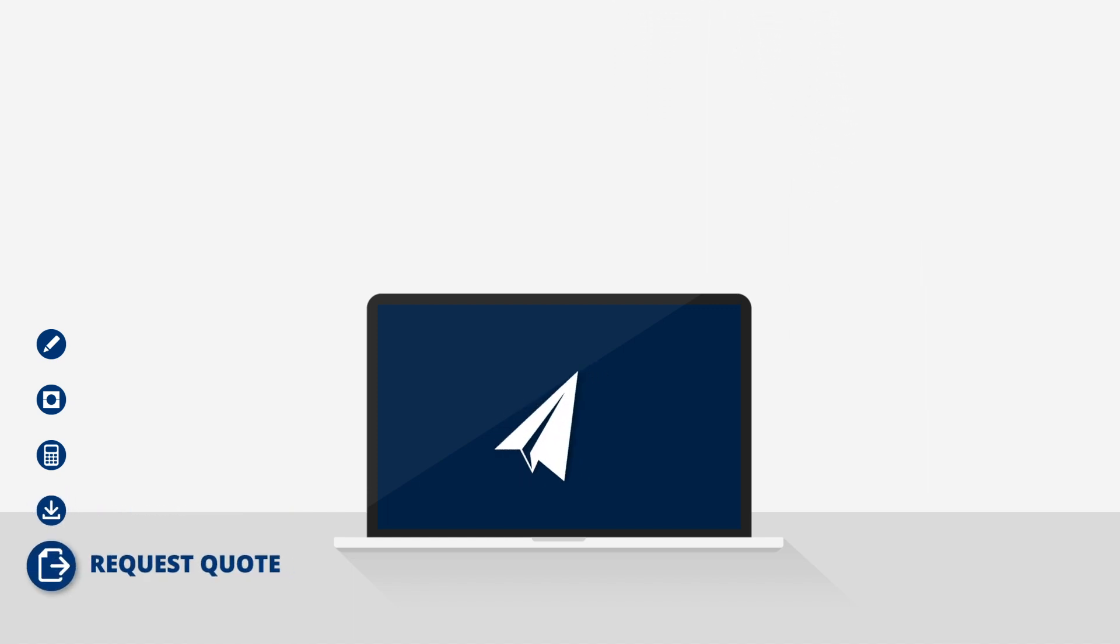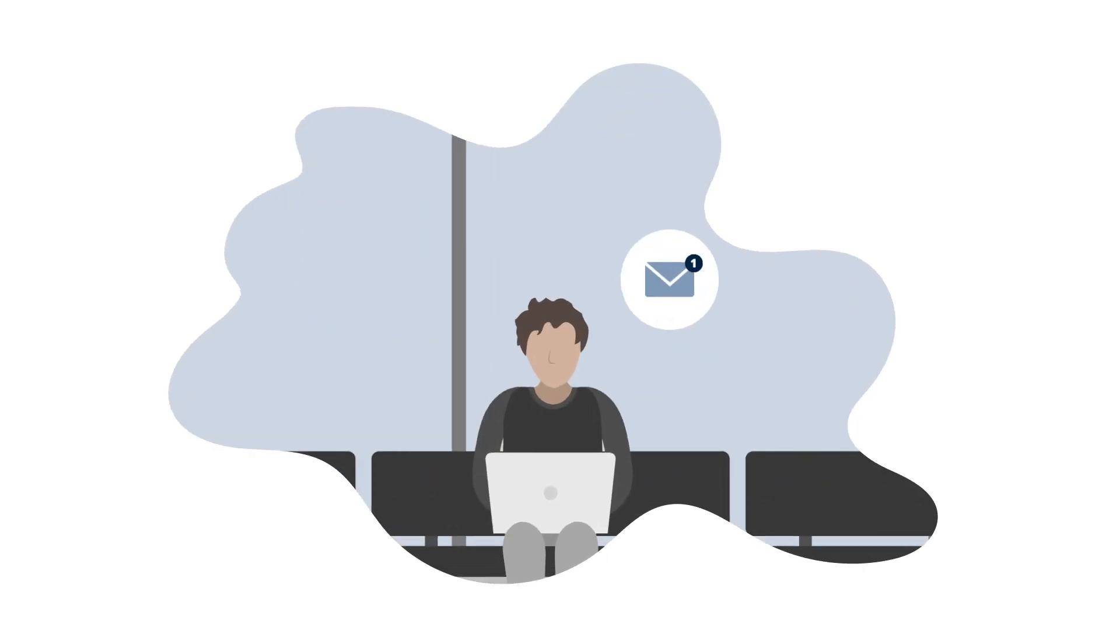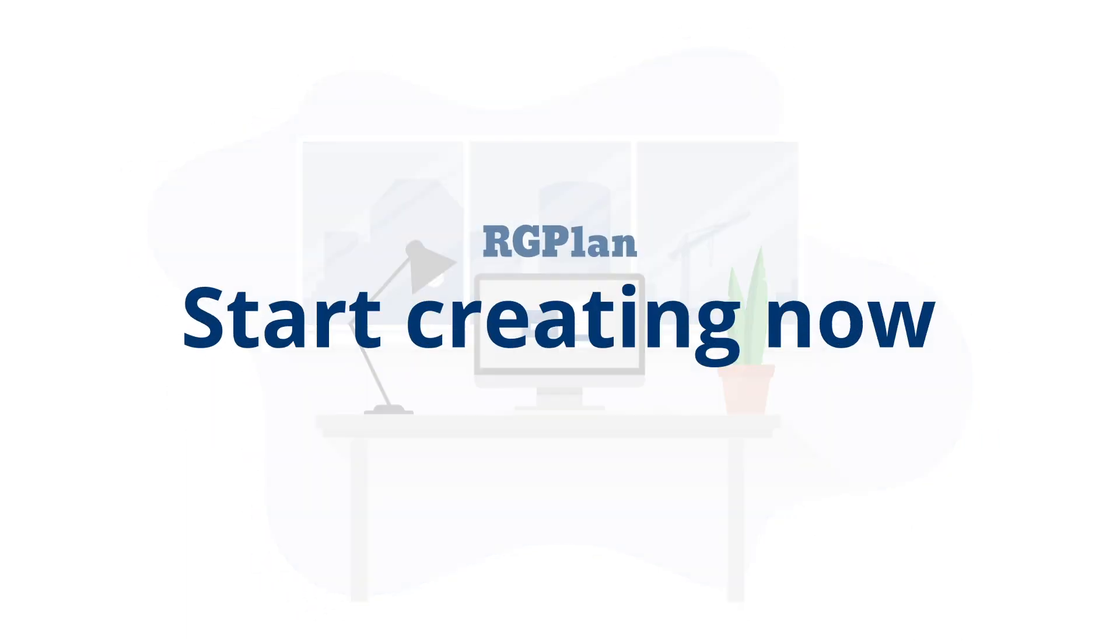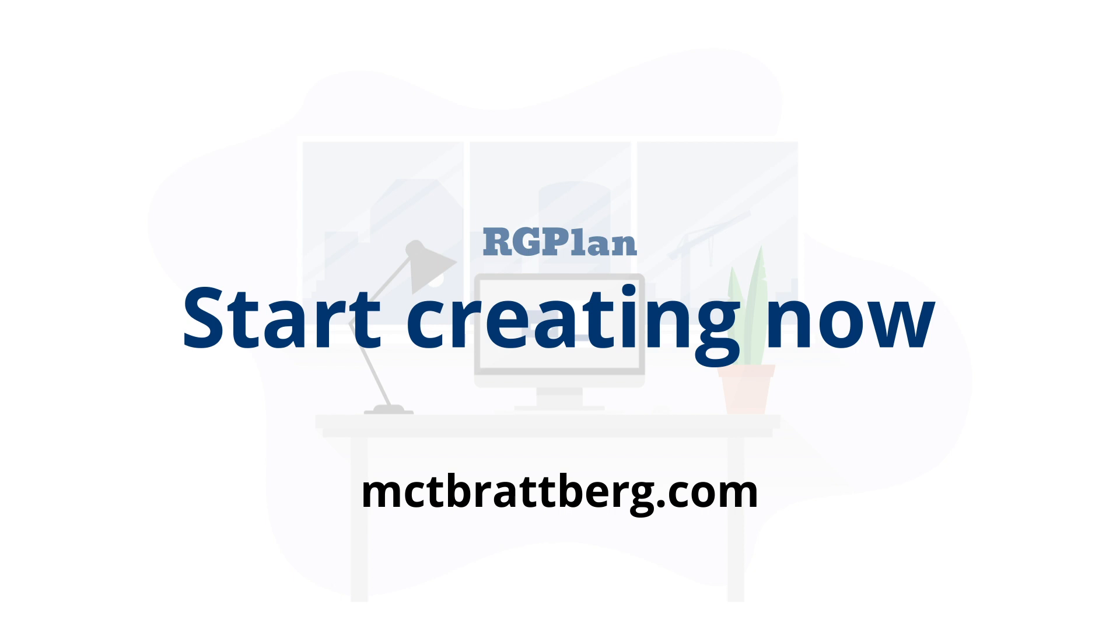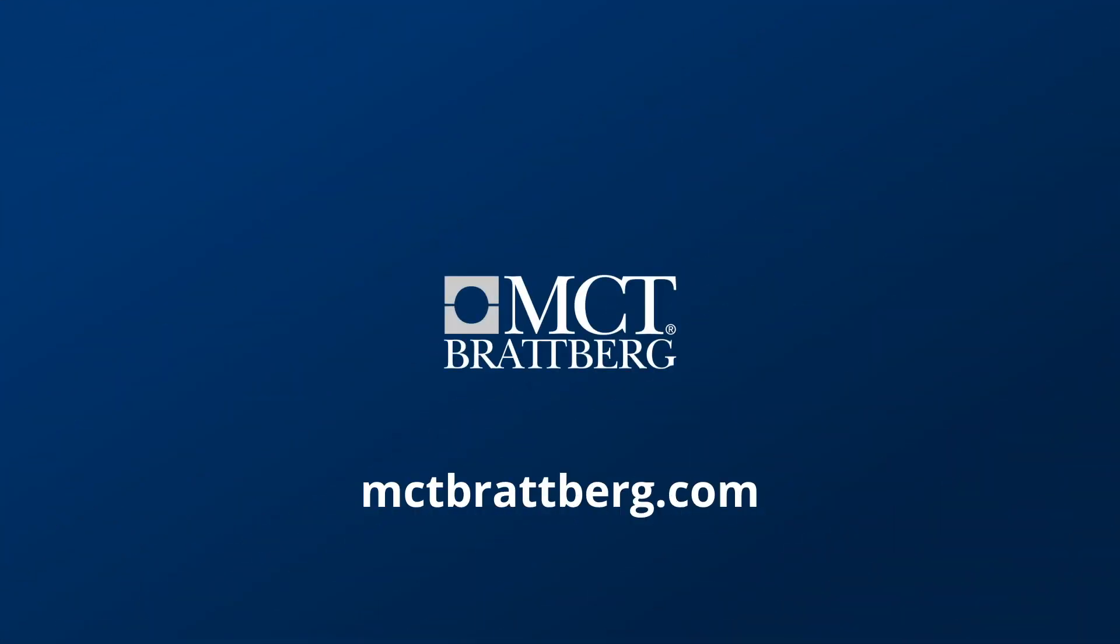When your transit is complete, request a quote and we will get back to you with all the information you need. For a flexible and powerful MCT designer, visit mctbratberg.com.